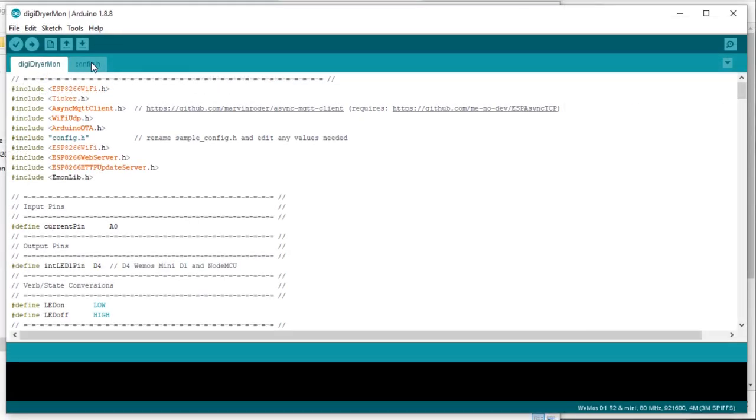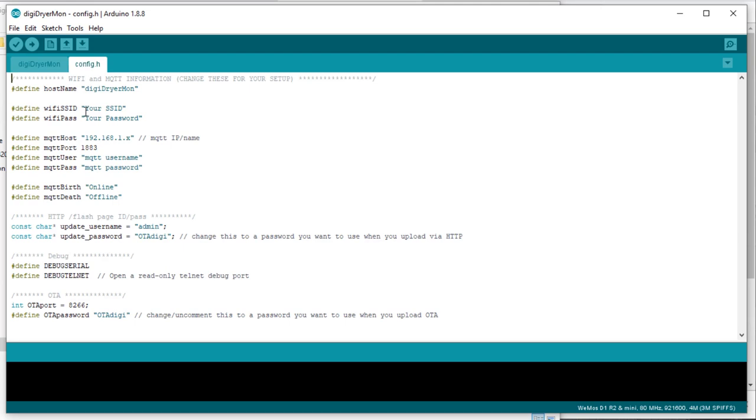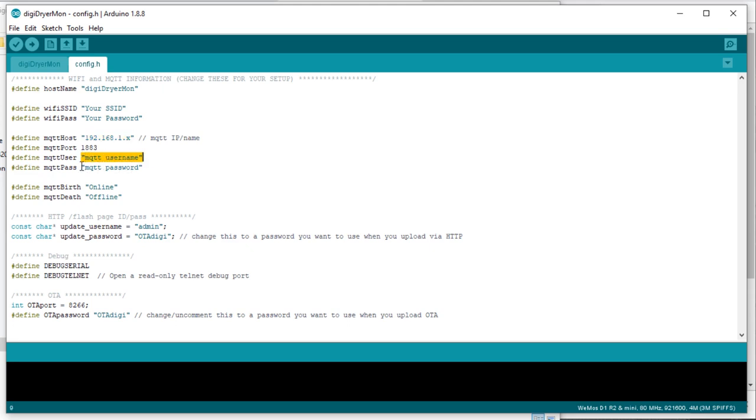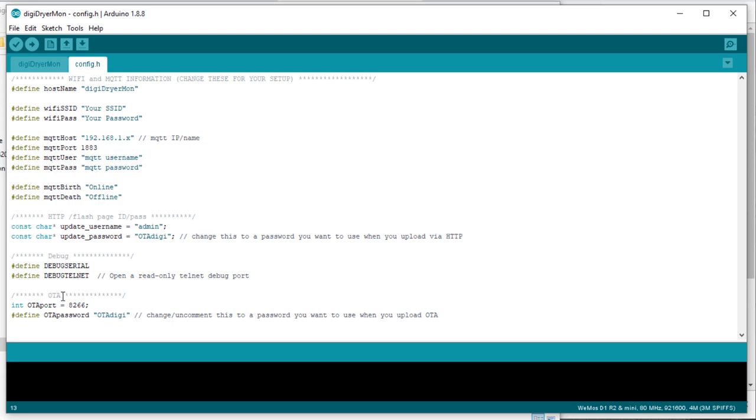This time you should have the Config.h tab. You'll need to go ahead and enter your Wi-Fi SSID, your Wi-Fi password, your MQTT host, your MQTT username, and your MQTT password. You can change these other IDs. There is a page that can send over an OTA bin file through the web browser and also there's the OTA through Arduino. You're more than welcome to change these IDs and passwords.